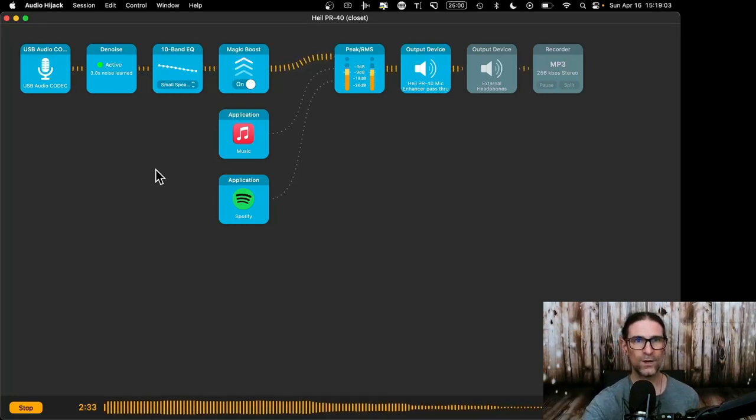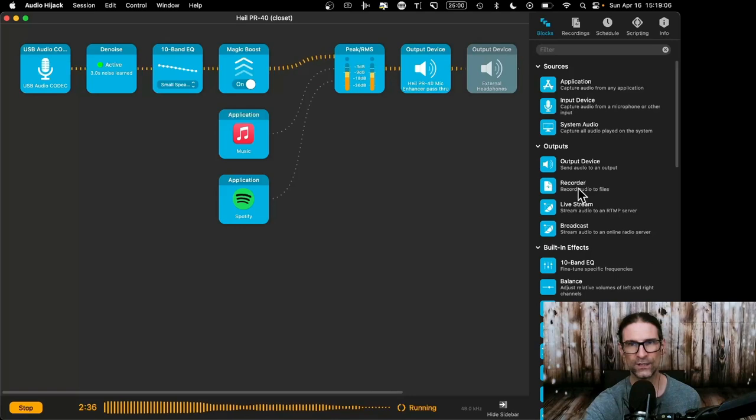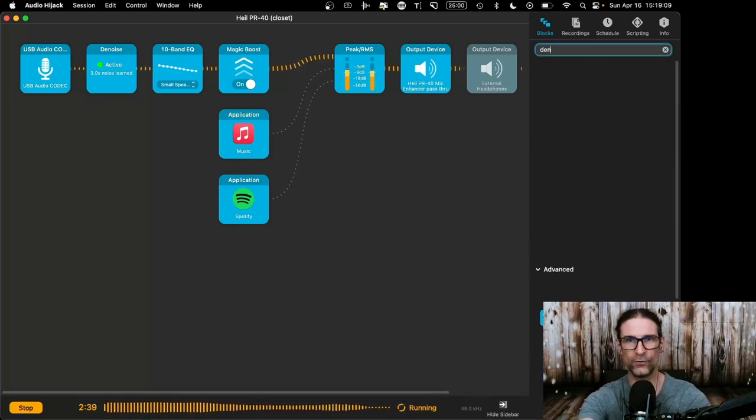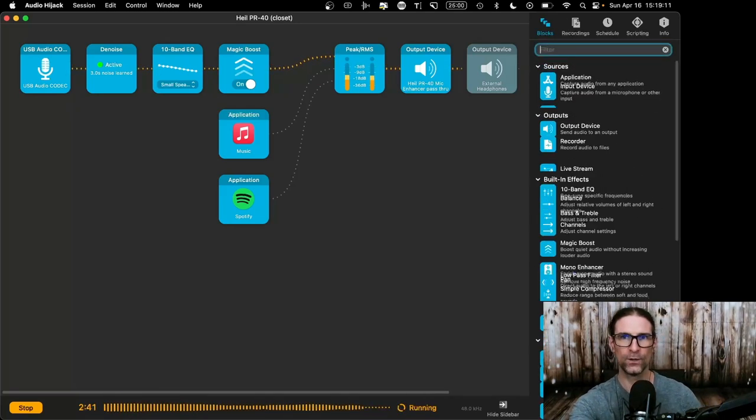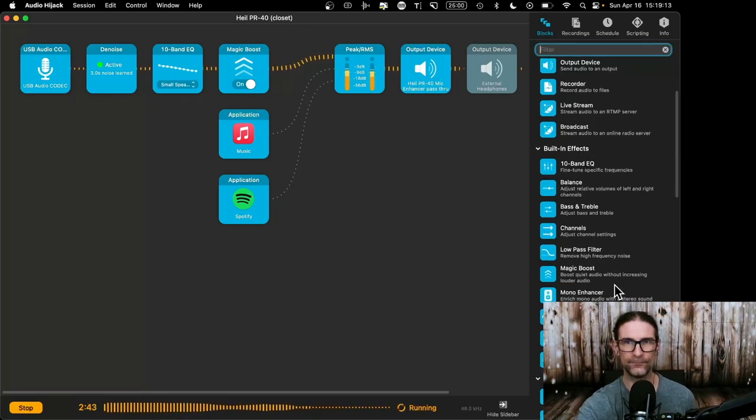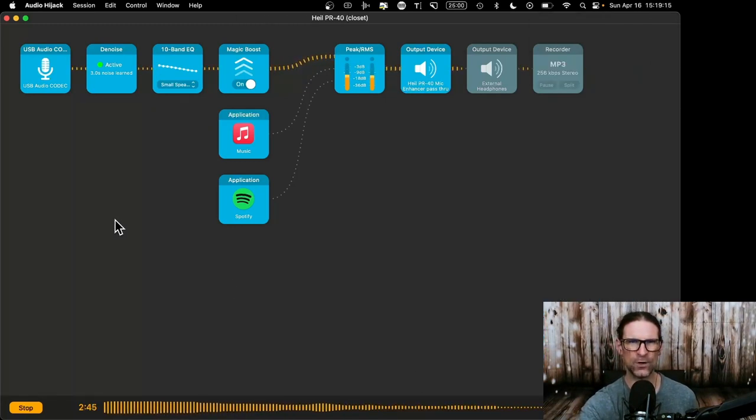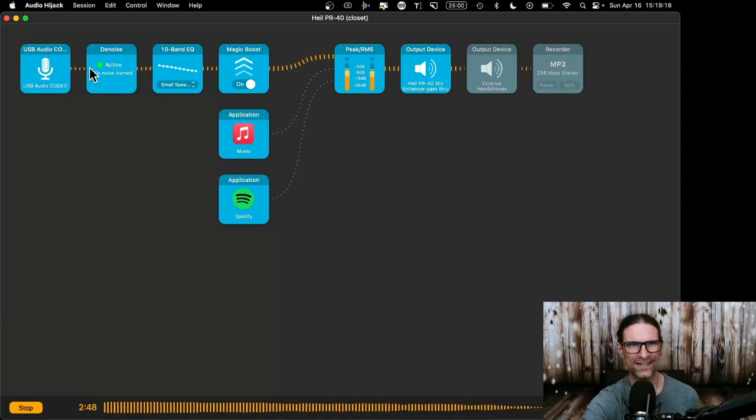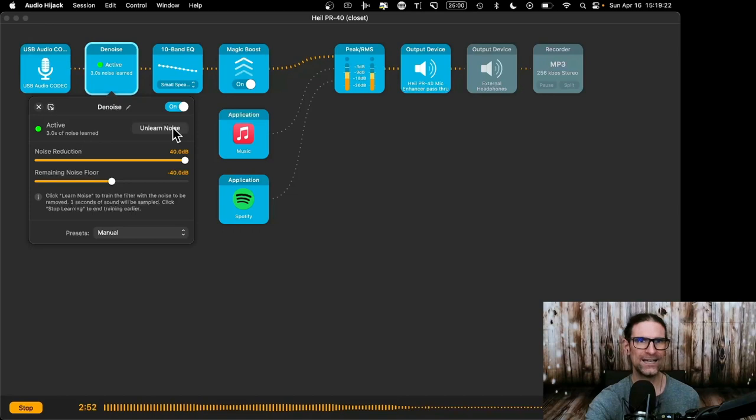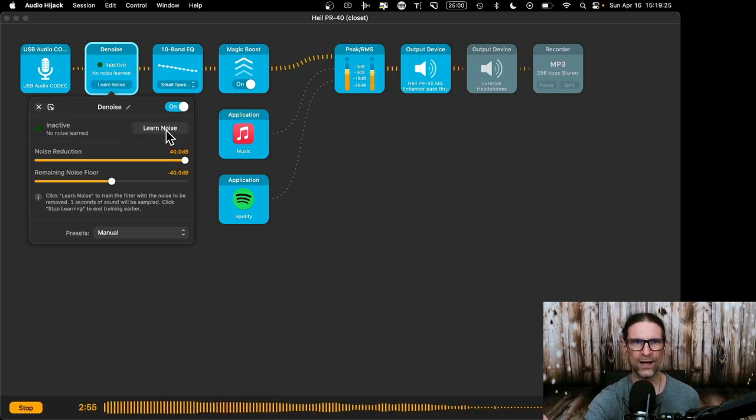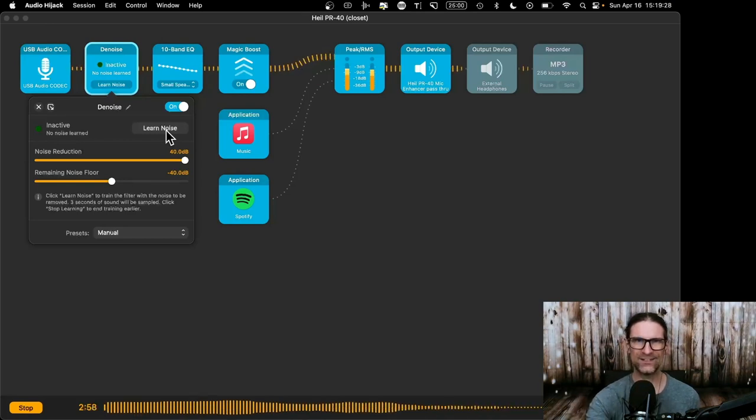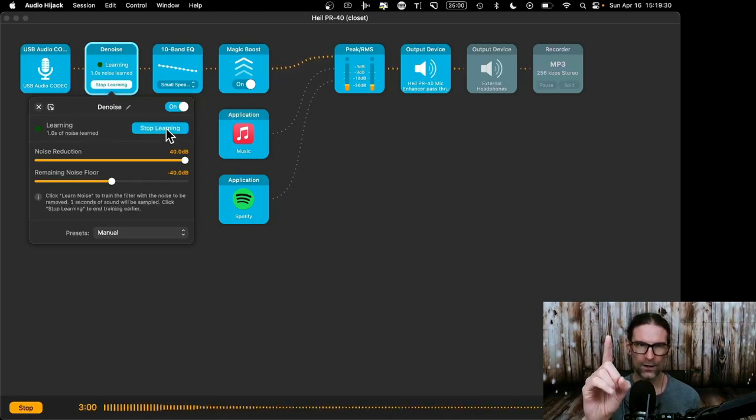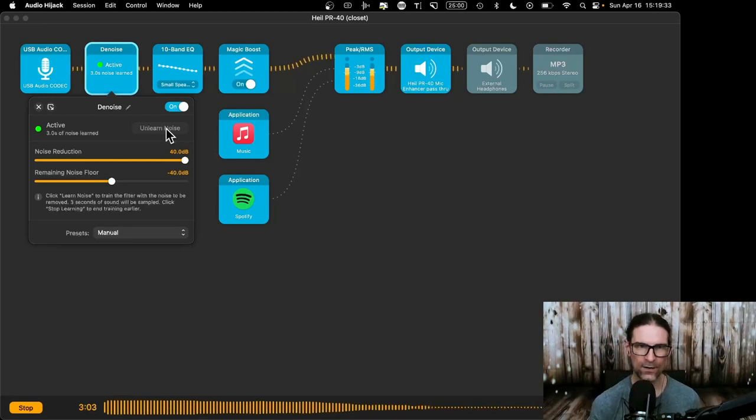Next thing you want, you want de-noise. Again, you're getting all these things from over here, right? You're getting them all from over here. So you can look in the filter and you can look it up like that, or you can just kind of scroll down and find it. But you can hide the sidebar too. So I'm going to do that. So the de-noise, you want to connect these two things together. And when you first use this, it won't have known what the noise is in your environment. So you give it three seconds.